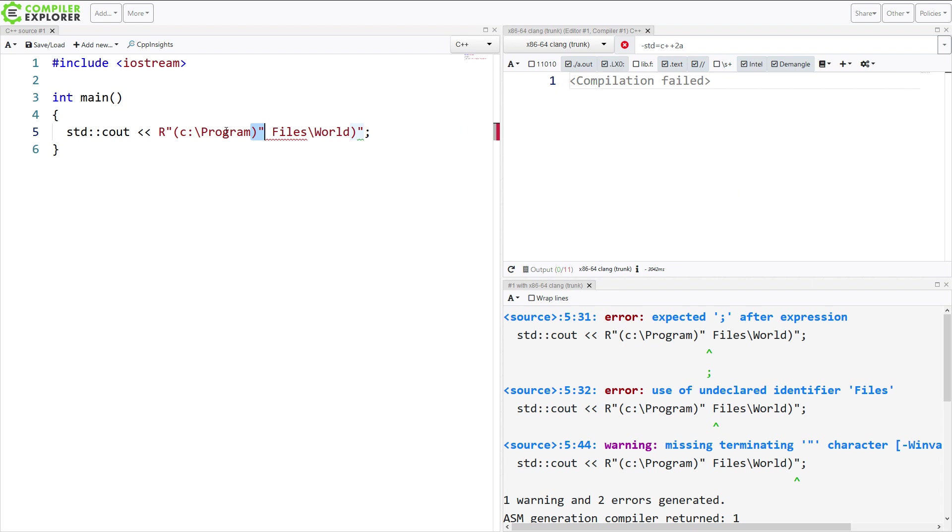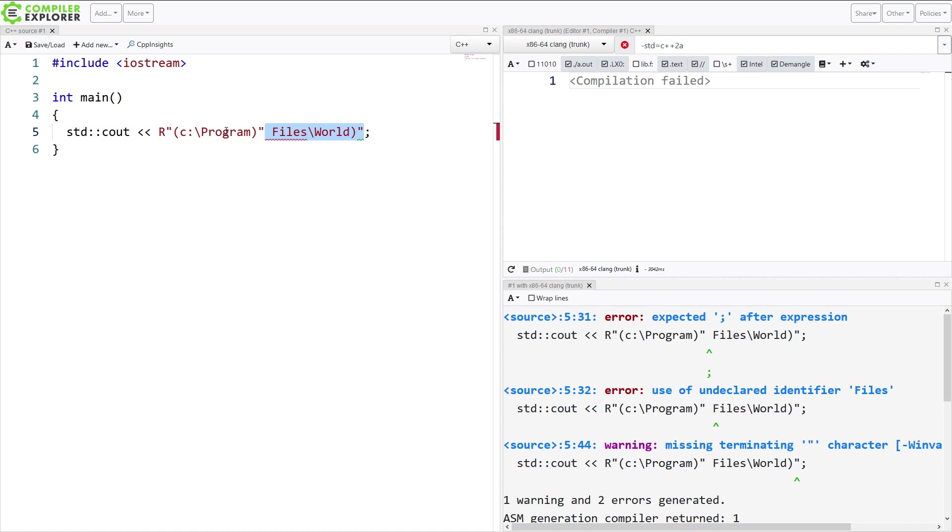Now, the string actually ends here. I've got my close parenthesis and my quote. And this is my raw string literal. The error that I'm getting is here because I've got this weird half string.